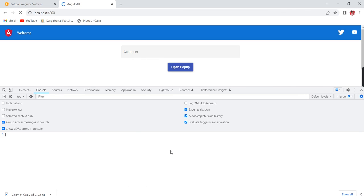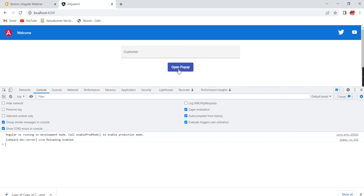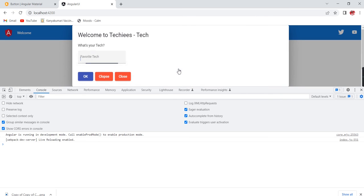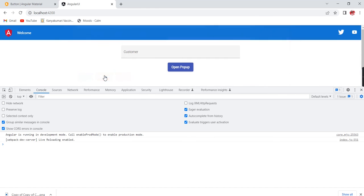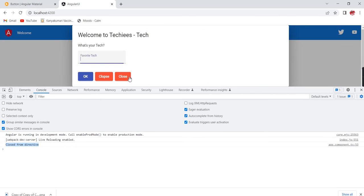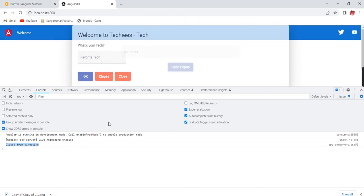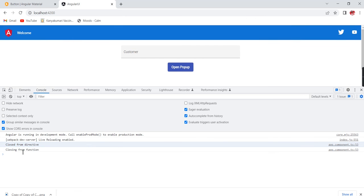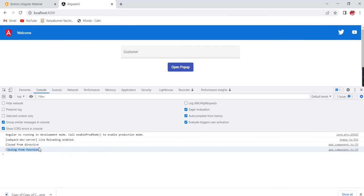After refreshing, I open the popup. If I click the OK button there's no change. If I click Collapse, the console says 'closed from directive'. If I use the Close button (function), I get 'closing from function'.